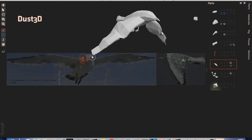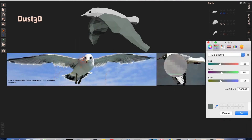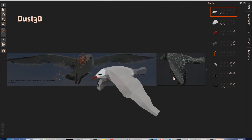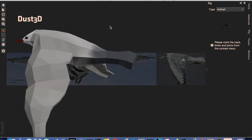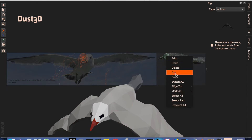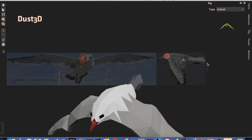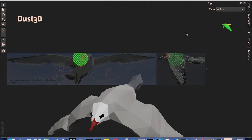Okay, that's the week — thank you all. Please enjoy the full progress of the modeling, rigging, and animation of the Seagull. And don't forget to hit the subscribe and like buttons. See you next time.